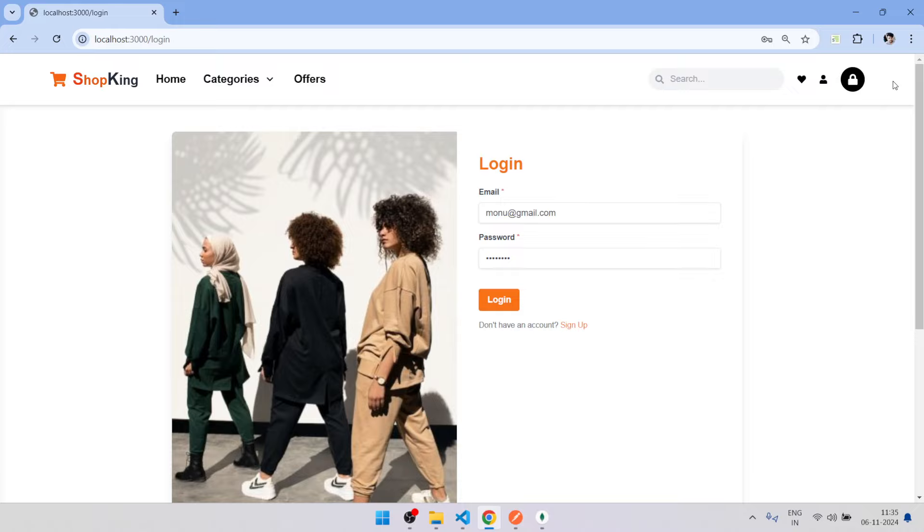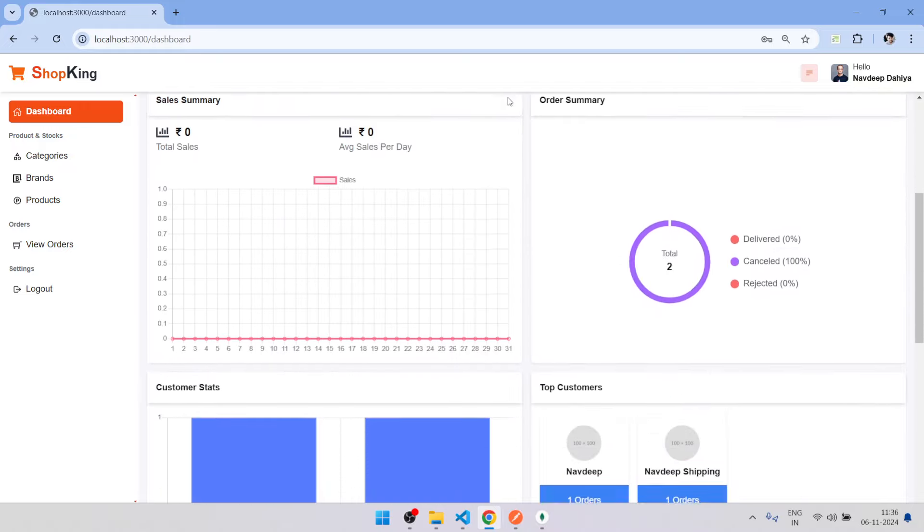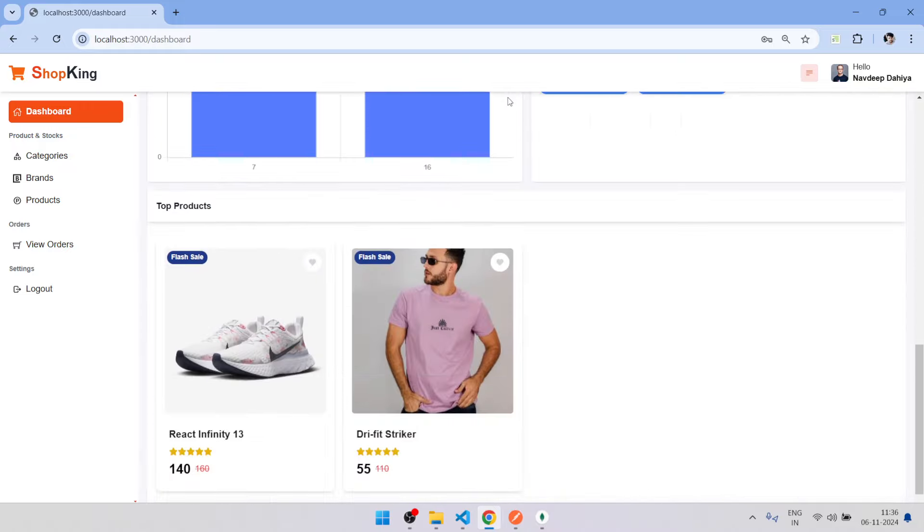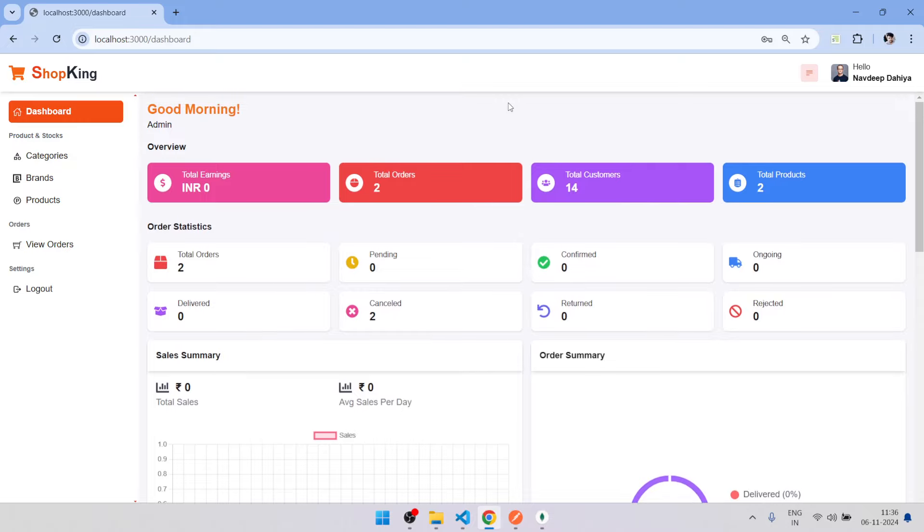On successful login, the user is admin and will be directed to dashboard. So this is our dashboard home page, fully dynamic.